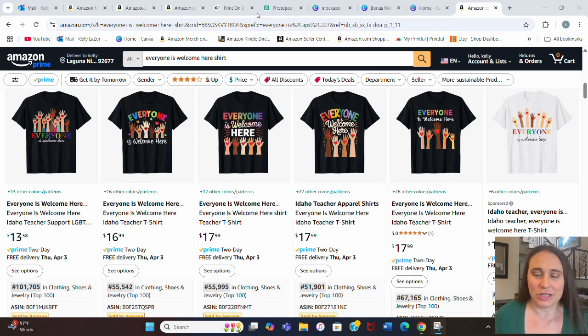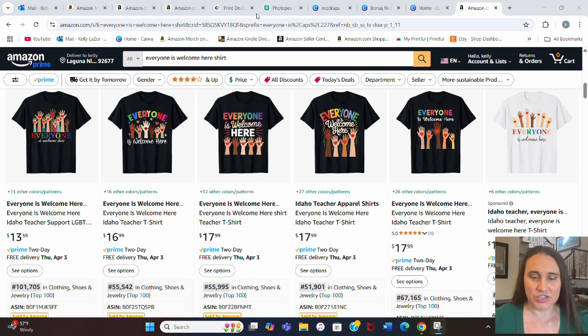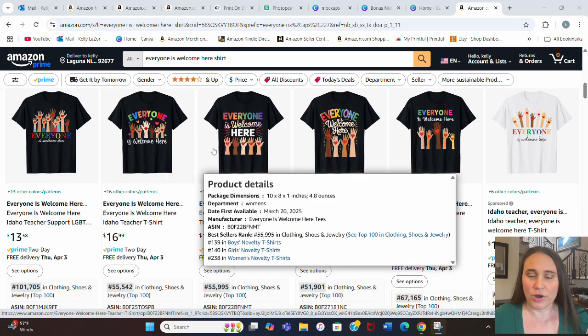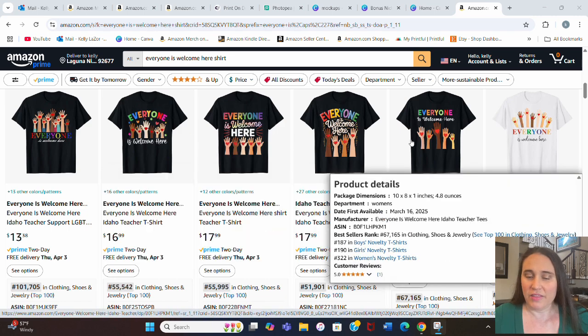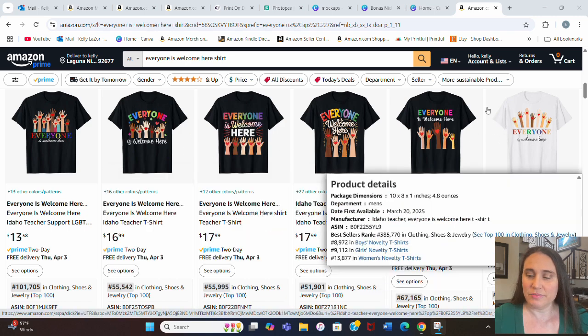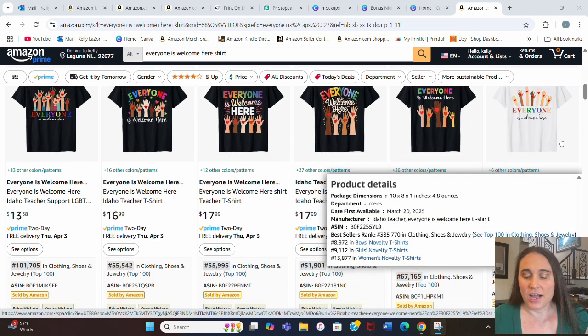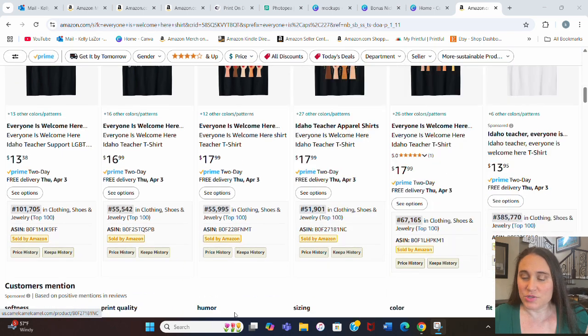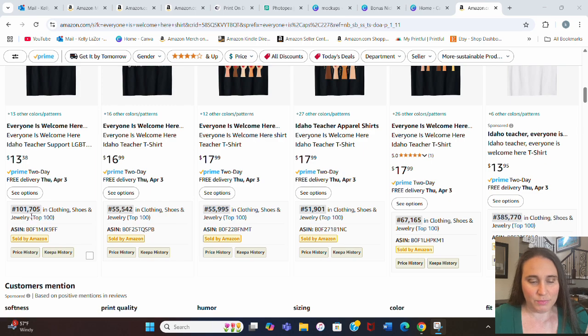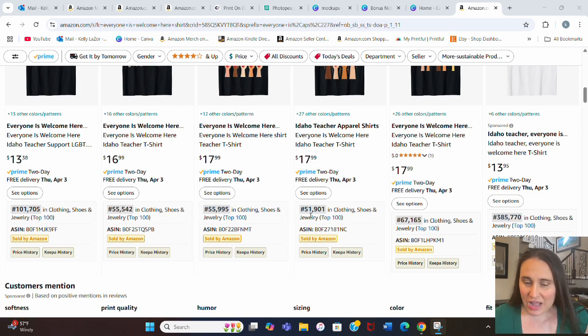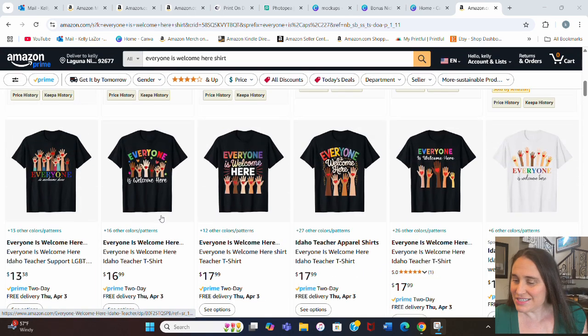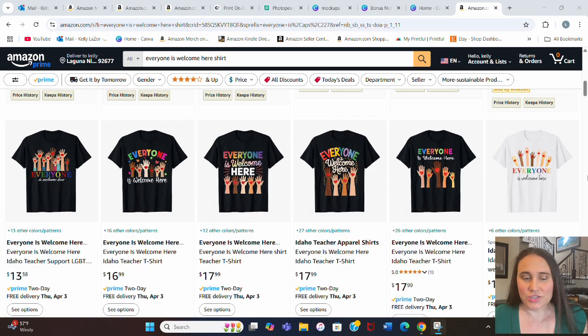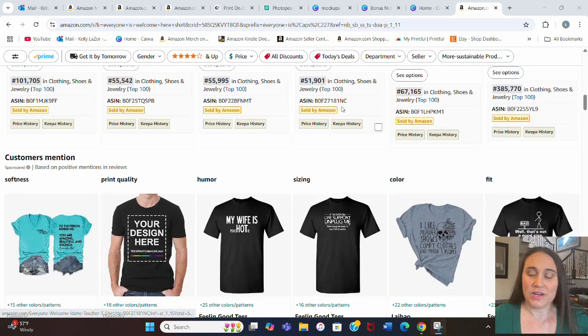there are a bunch of shirts now being sold in support of this sign and this teacher that say everyone is welcome here. I'm on Amazon right now, and as you can see, I've just typed in everyone is welcome here shirts, and there's a lot of different ones. They all pretty much have the rainbow everyone is welcome here. They have the hands that have the hearts in them. That's what the sign looked like, and as we're looking down at some of the BSR ratings for this, we're looking at a BSR of 101, 55, 55, 51, 67,